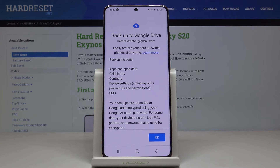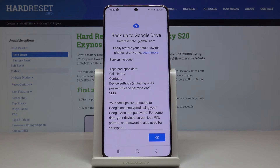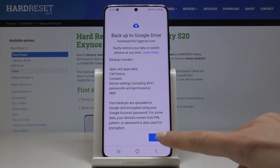Congrats, you've got Backup activated. It includes app and app data, call history, contacts, device settings, and also messages. Click on OK to finish it.